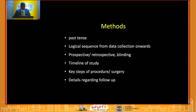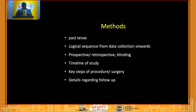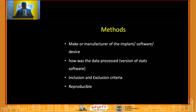The methods section is usually written in the past tense. It describes a logical sequence from data collection onwards. Whether prospective or retrospective, state what blinding you're using, the timeline of the study, and the exact steps of your procedure — including patient positioning. Describe follow-up protocols in detail.